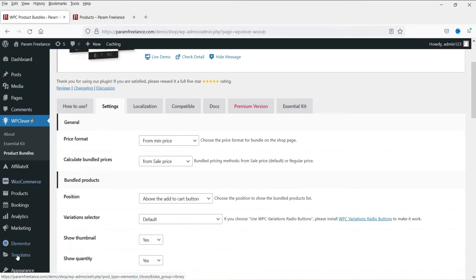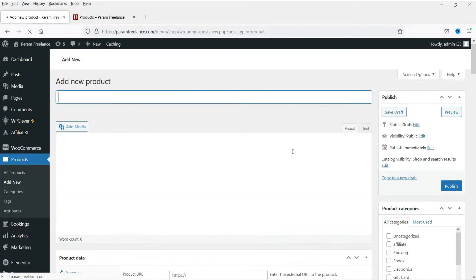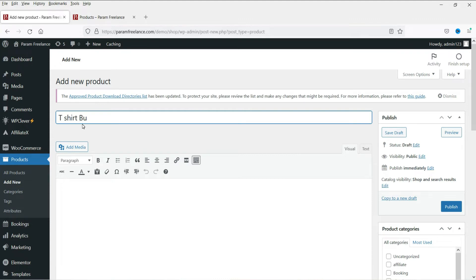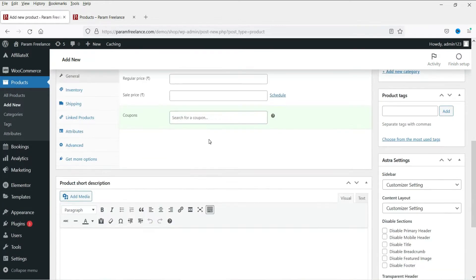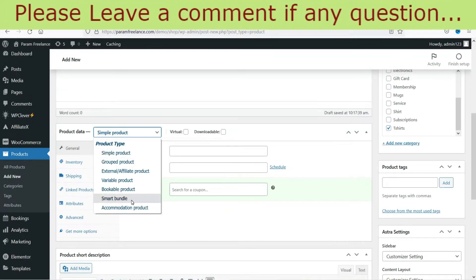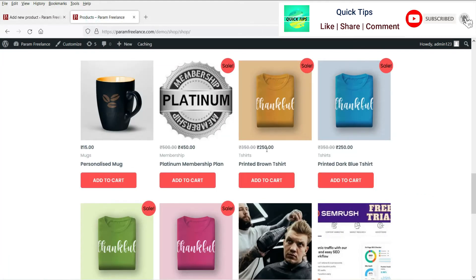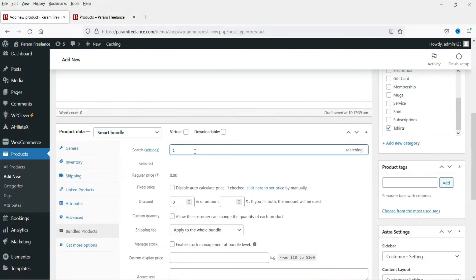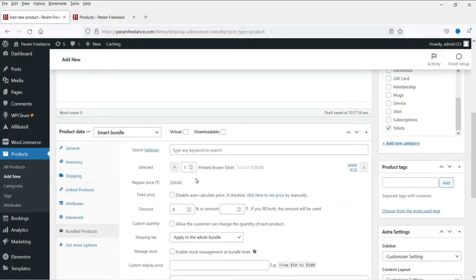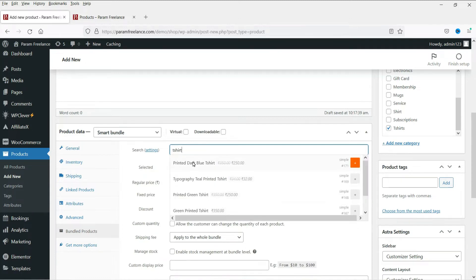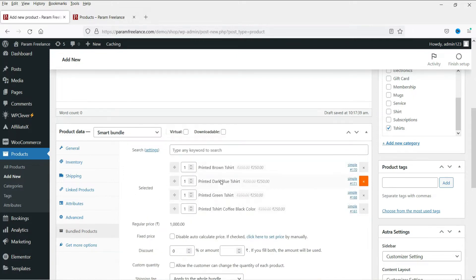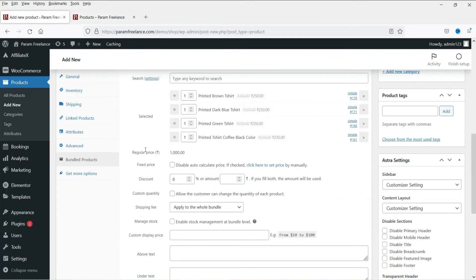Go back to the dashboard and create a new product that will be a bundle product. Go to Products and then Add New. Name it 'Four T-Shirts Bundle.' Assign the category as T-Shirts. From the product type, select Smart Bundle — when you install this plugin you get the Smart Bundle option. Now search for the products and add them. We are going to combine these four products: the first one is the printed brown t-shirt, and so on.